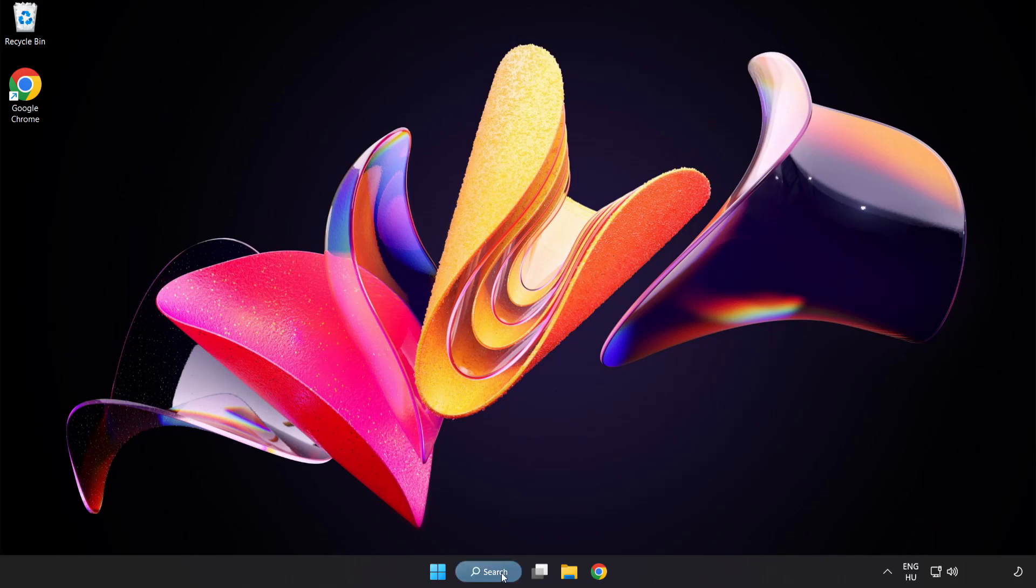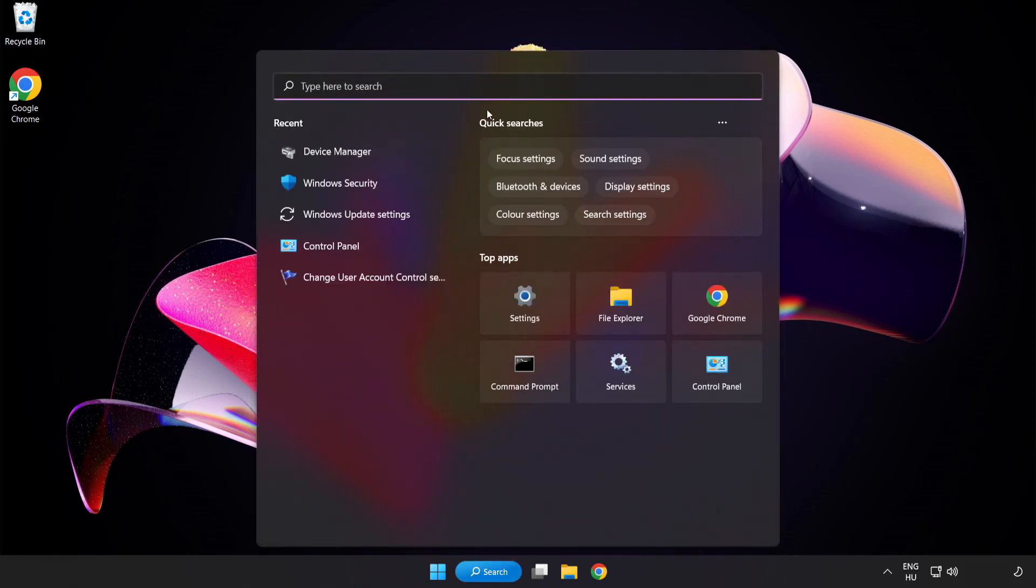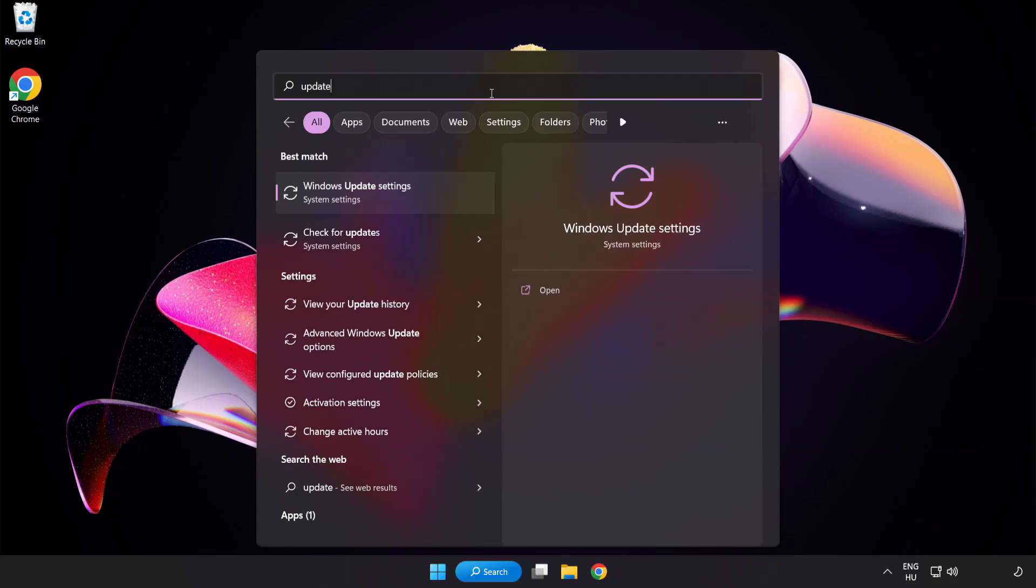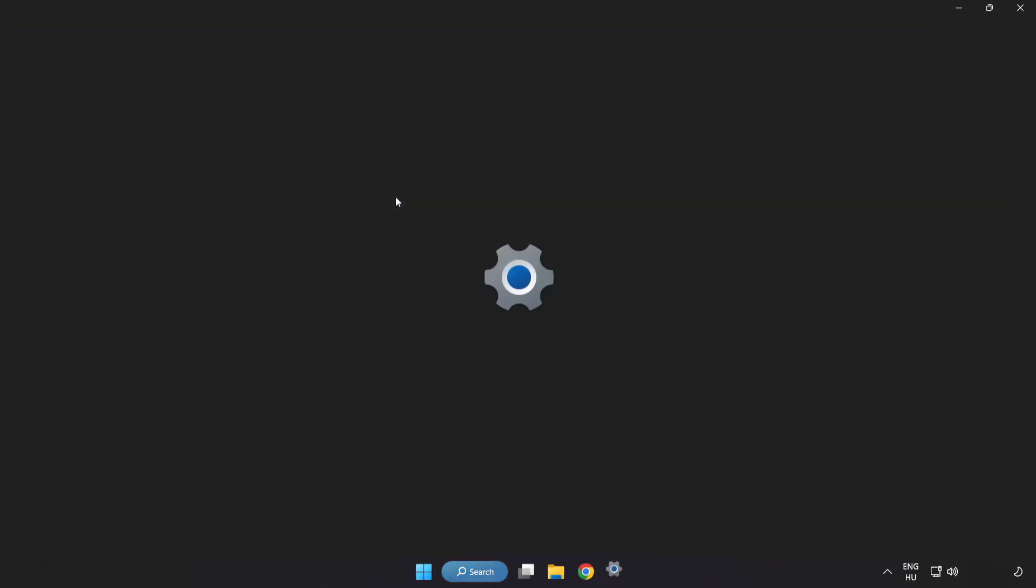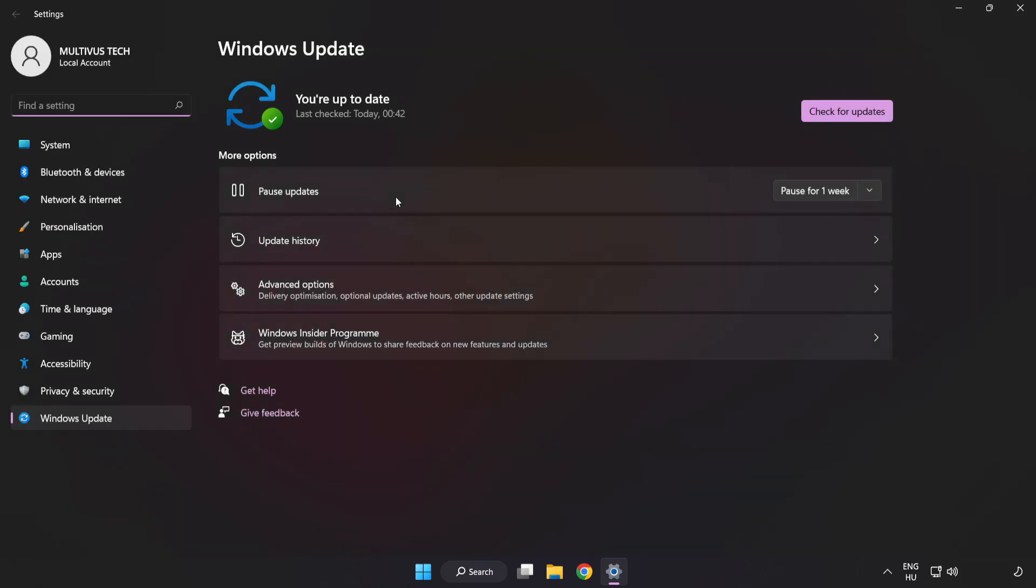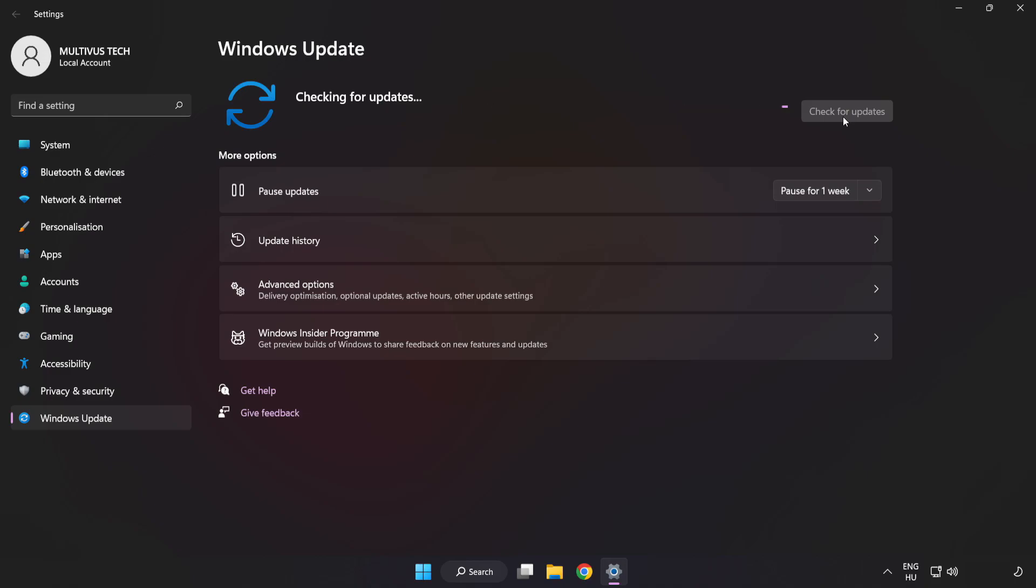Click search bar and type update. Click windows update settings. Click check for updates. After completed click close.